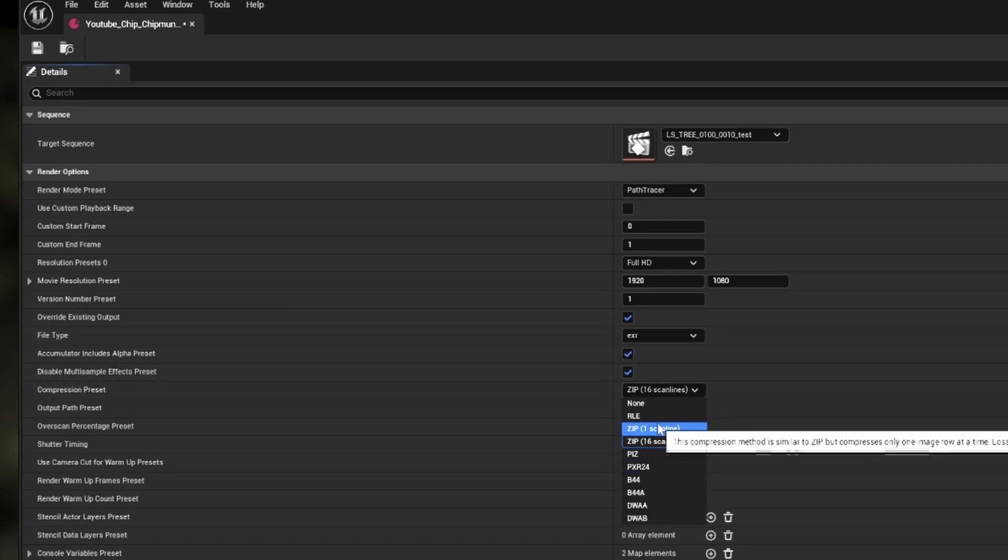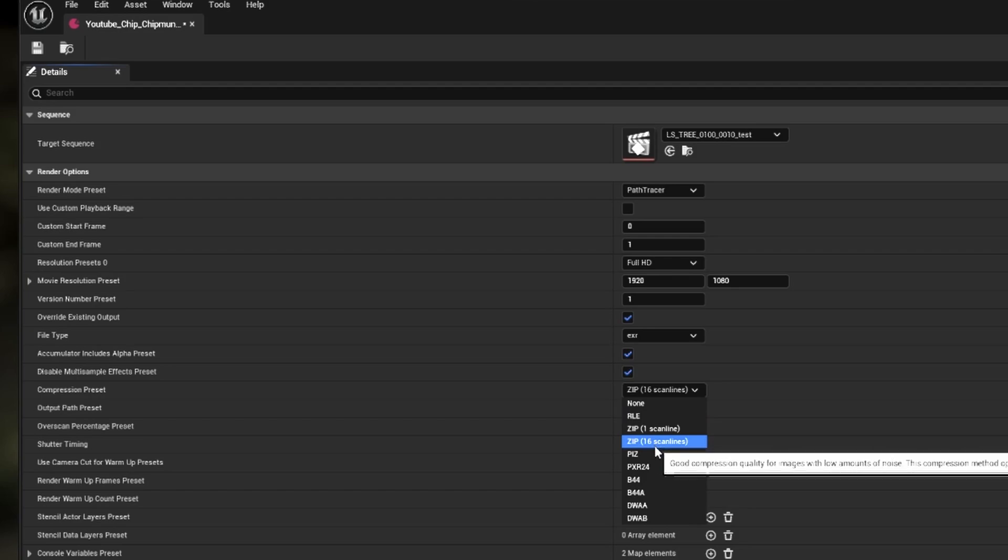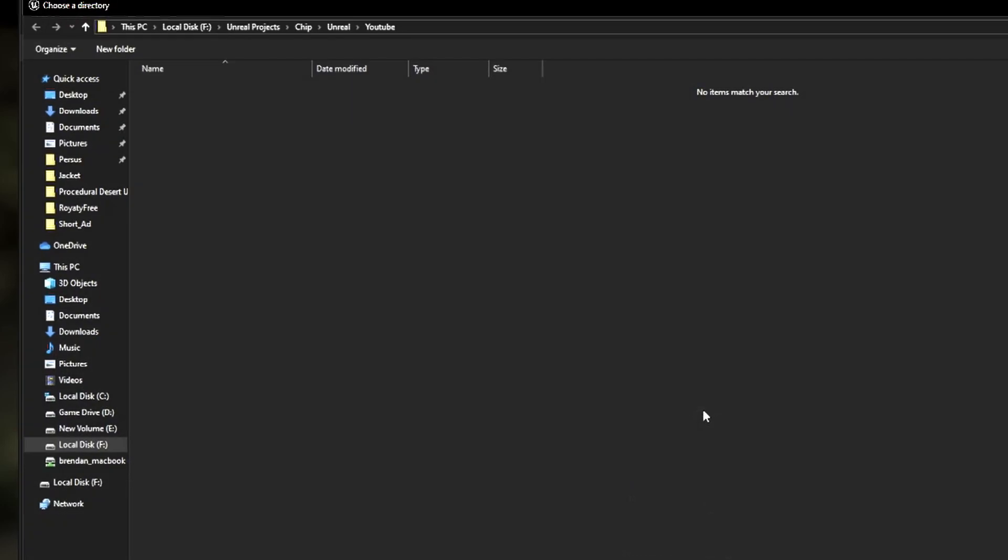I would recommend you use a lossless file compression like zip 16. If you're rendering in a large resolution, I would highly recommend you compress your files as it can lead to instability in Unreal Engine.